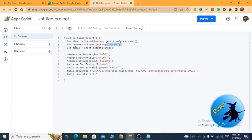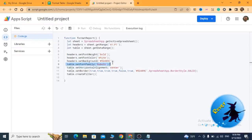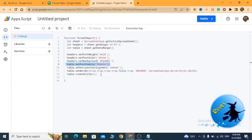Let headers equal sheet.getRange A1 to F1. After that I have assigned values to the header and also color. I have set the background and also font family. I have used Roboto as the font family.